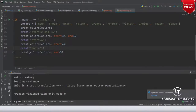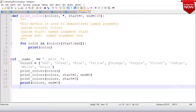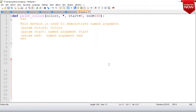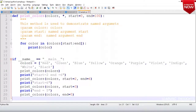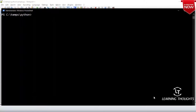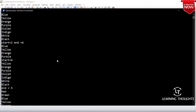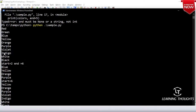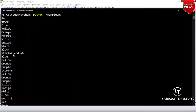Let me take this code, put it in sample.py, and run it. python sample.py: first we gave nothing so it printed everything; then start=2, end=6 — it printed that slice; then we gave end=5 — it did that.